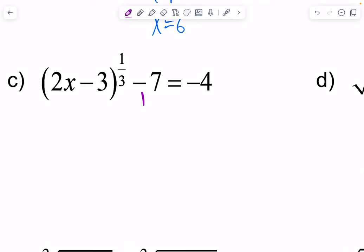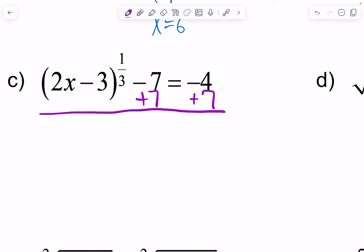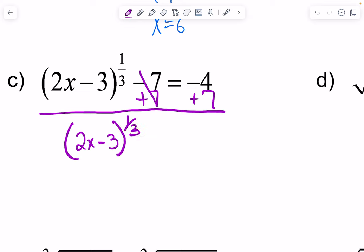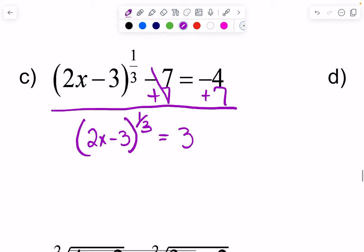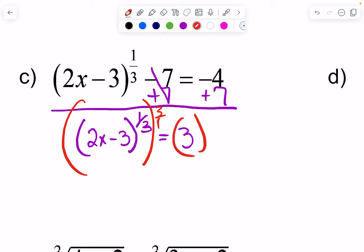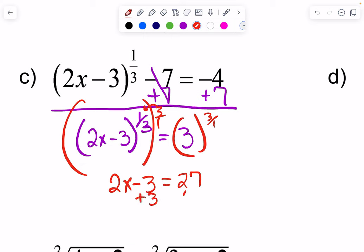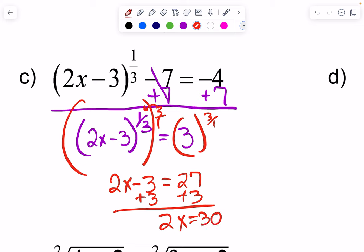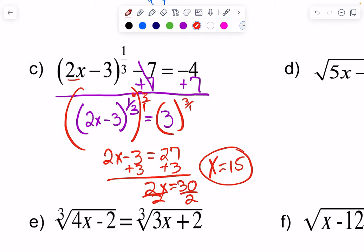This is an example with a rational exponent. You get rid of a rational exponent just as easily as a radical — instead of raising it to the power of the index, you raise it to the power of the reciprocal of the rational exponent. So in this case, we're going to raise it to the three over one power. Three times one-third is one, so I've got 2x minus 3 to the first power. Three to the third power is 27. Solving gives x equals 15. Let's check: 15 times 2 is 30, minus 3 is 27. 27 to the one-third is the cube root of 27, which is 3. Three minus seven is negative four. It works.